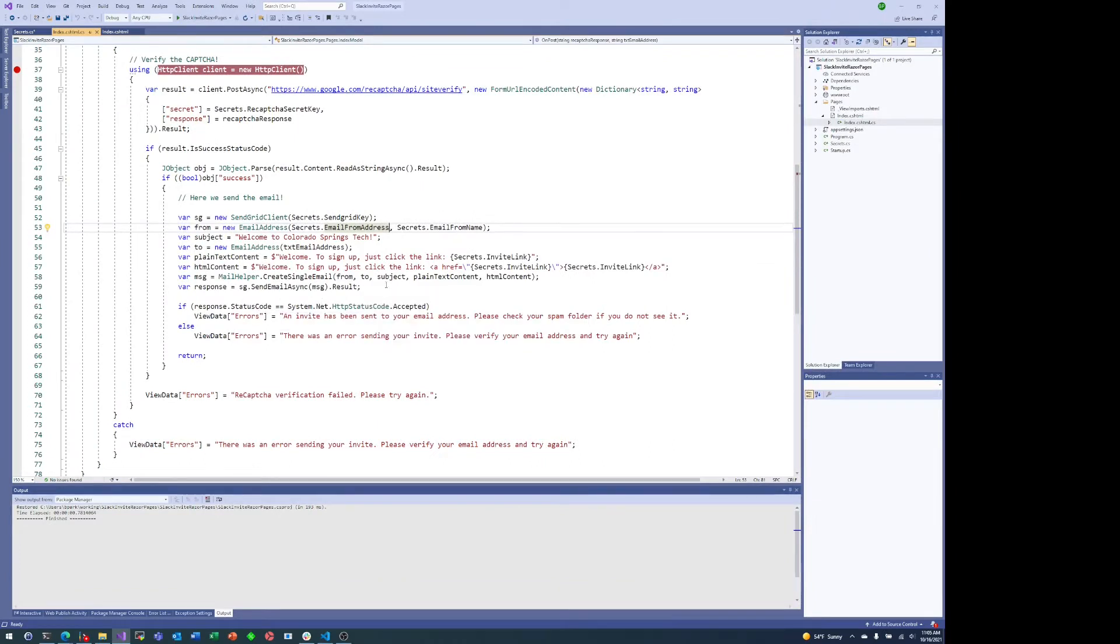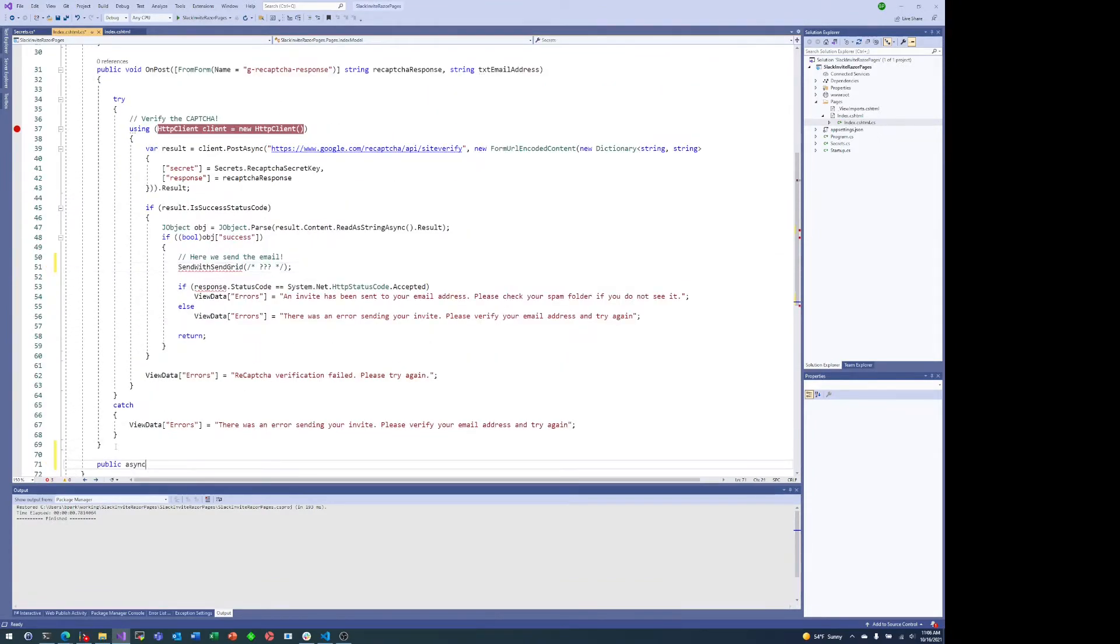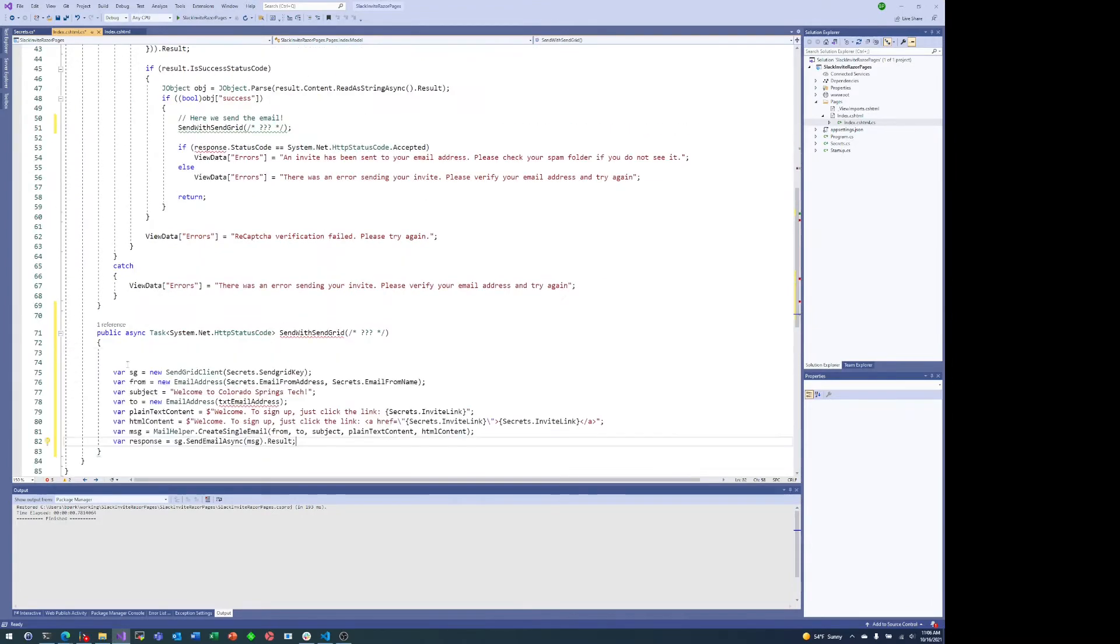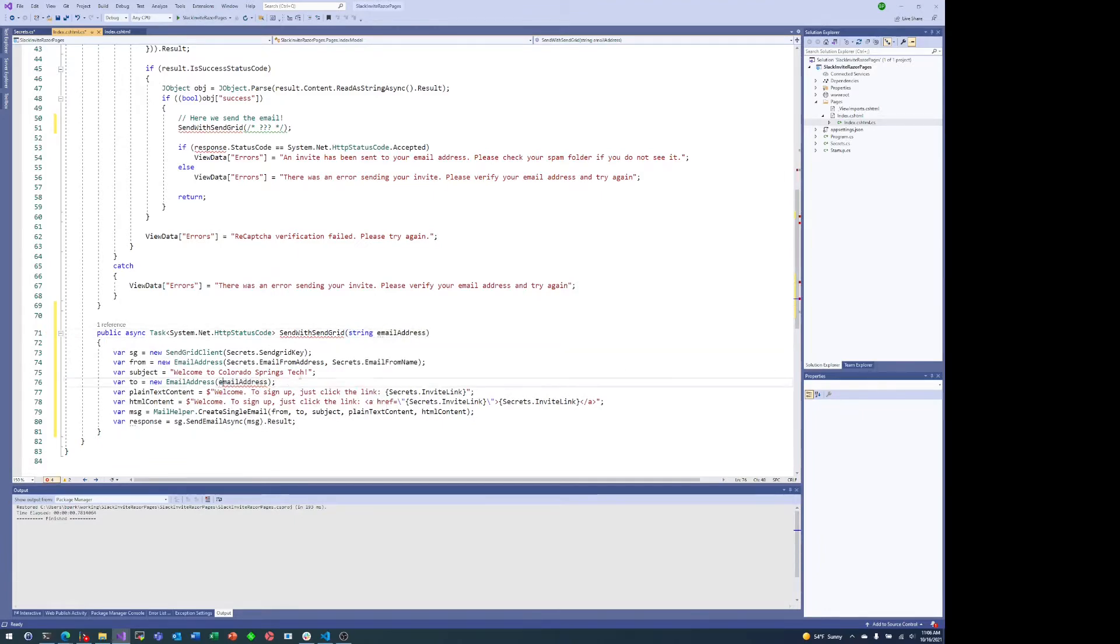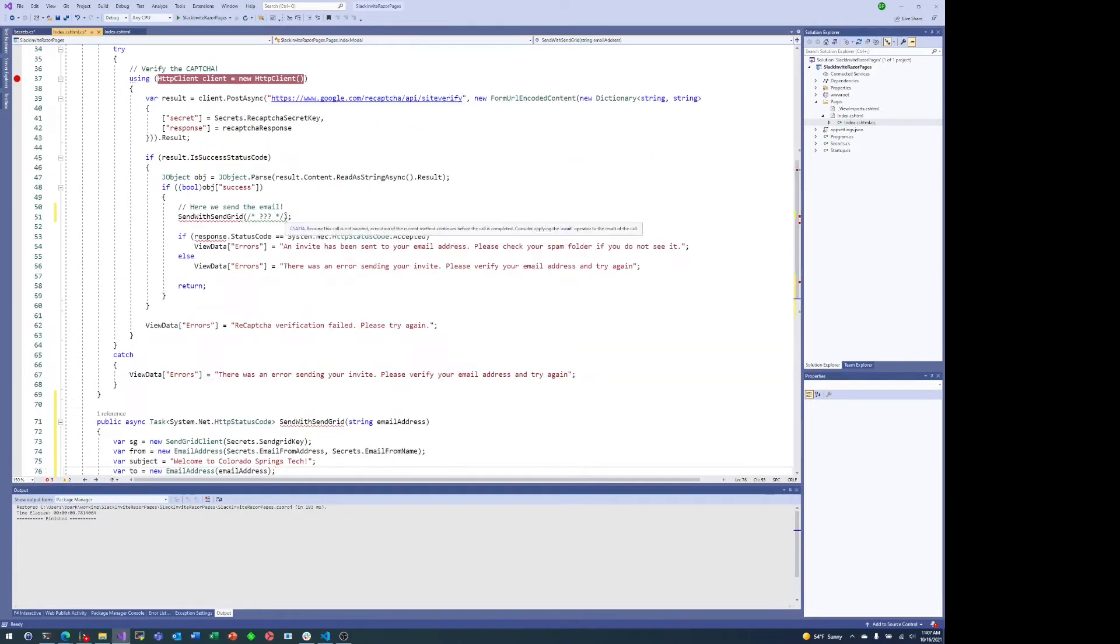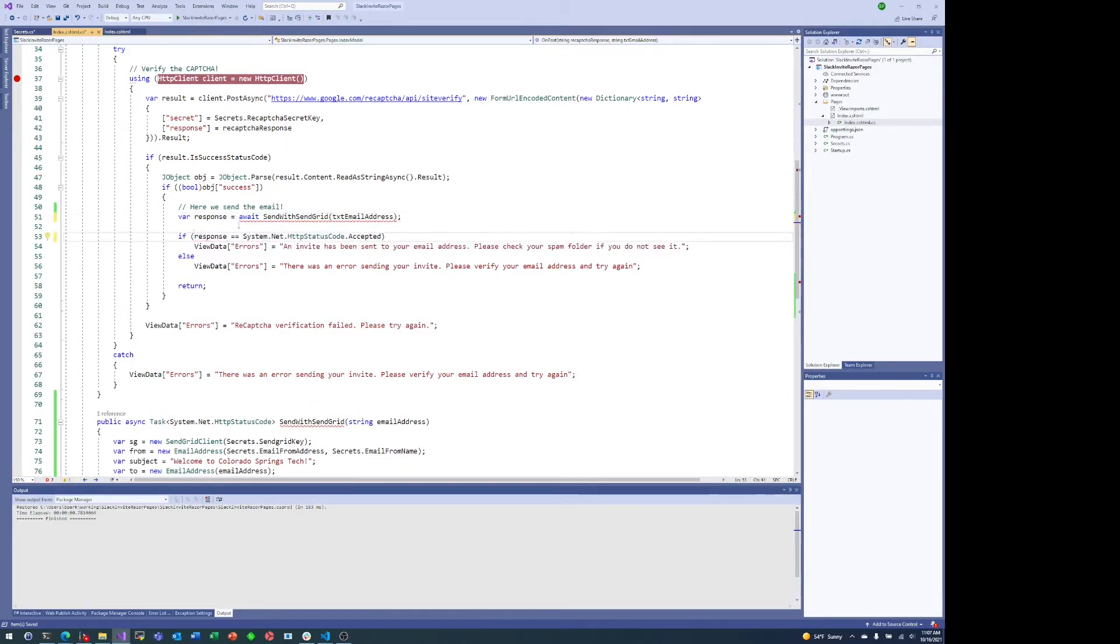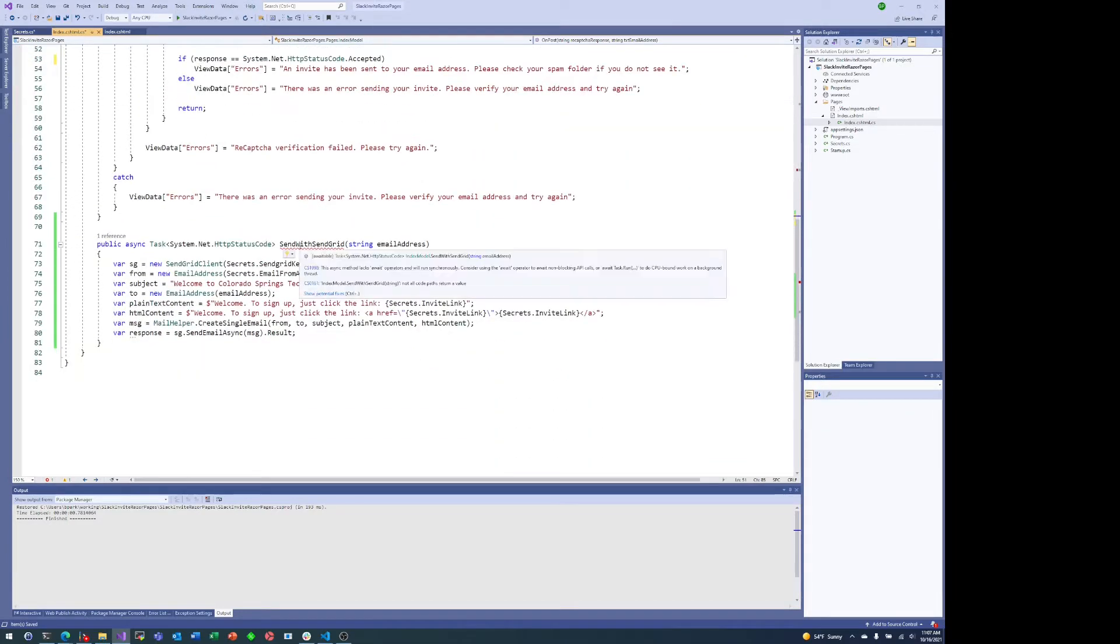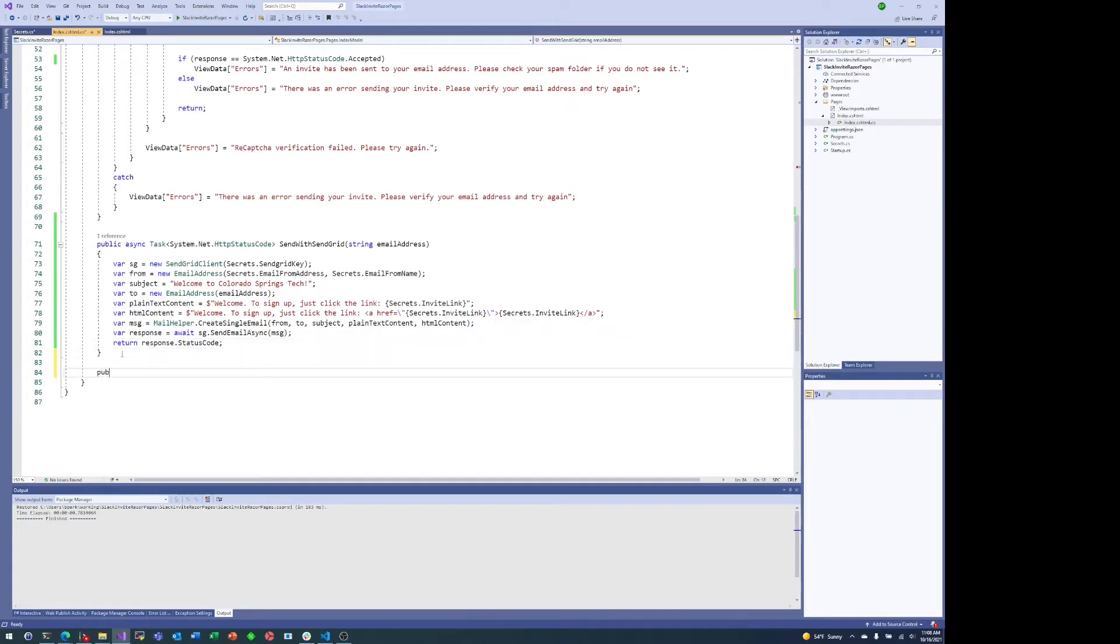So here I am extracting out the SendGrid specific code into its own method. Basically what we'll do is we'll pass back the HTTP status code and realistically the only thing that we need as input is the email address. Everything else is pretty much static. We just need what email address we're going to send this Slack invite link to. That's all the SendGrid code nicely encapsulated away. We send the email off to SendGrid and return the response status code.